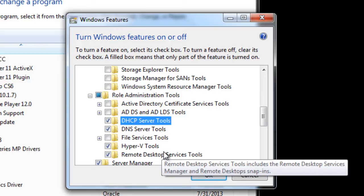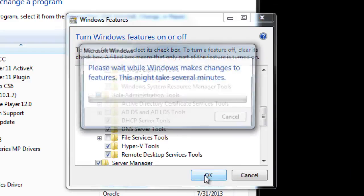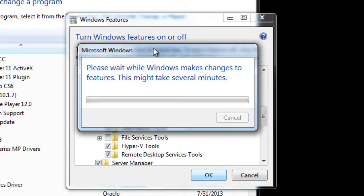I'm going to press OK, and again it's going to take some time for the features to install. Once we install the features that we want, we will go into our MMC and add those snap-ins.